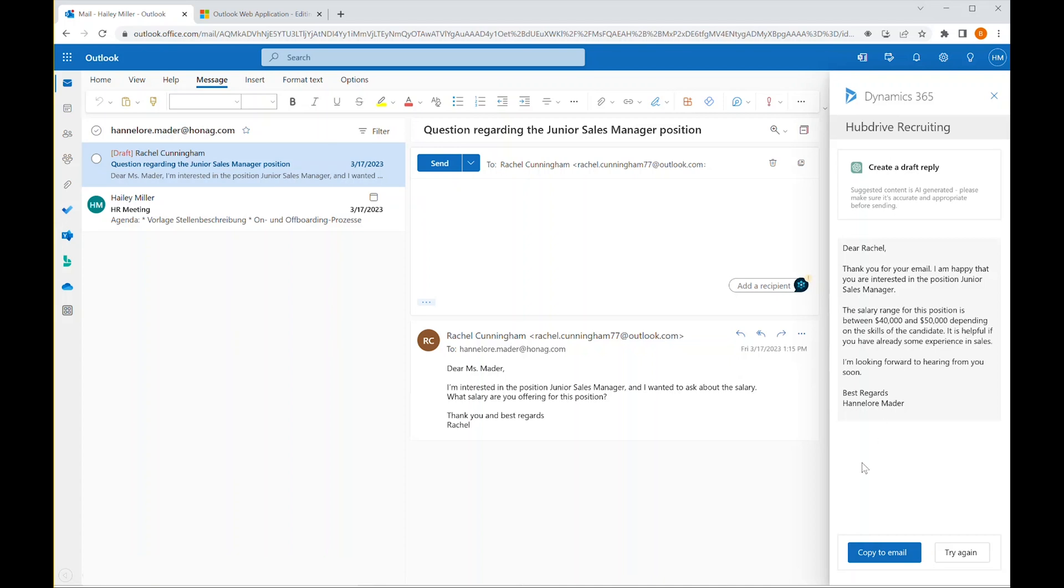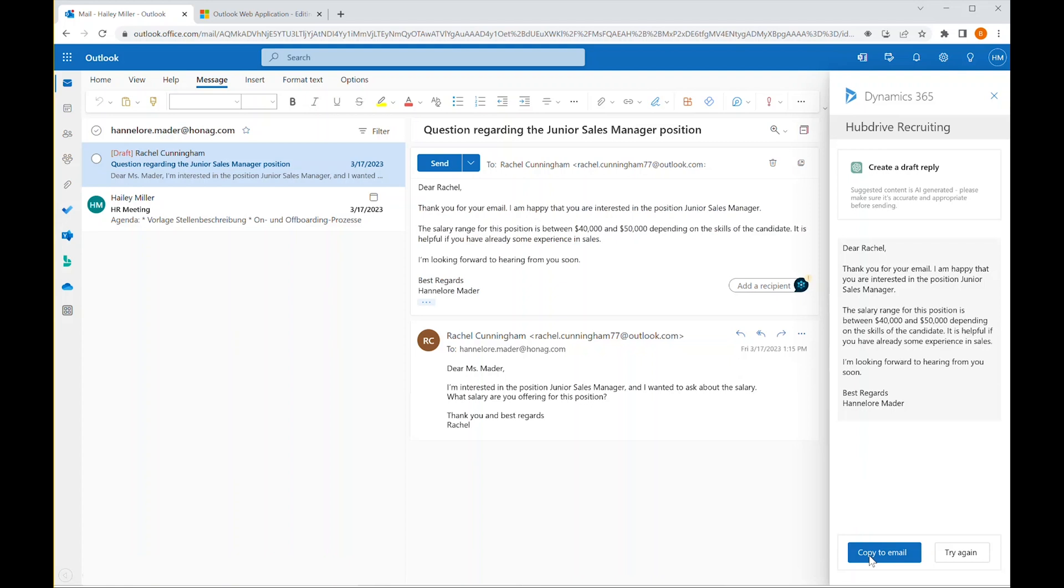With the content complete, she simply copies the message to her email, reviews for any adjustment, and then sends.